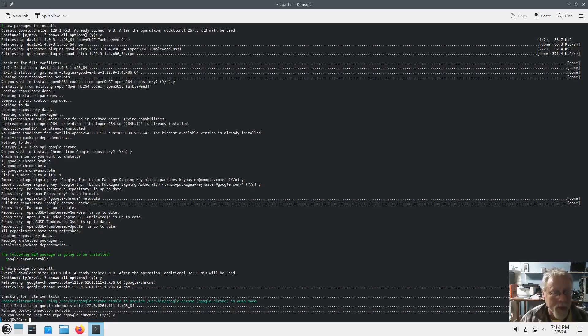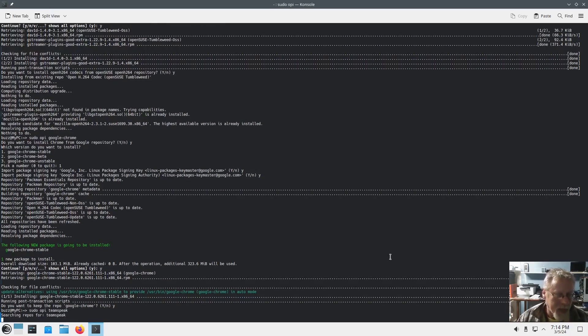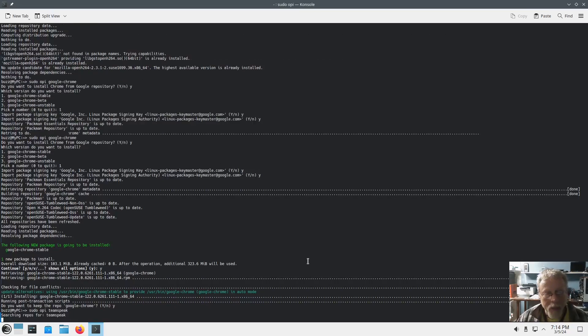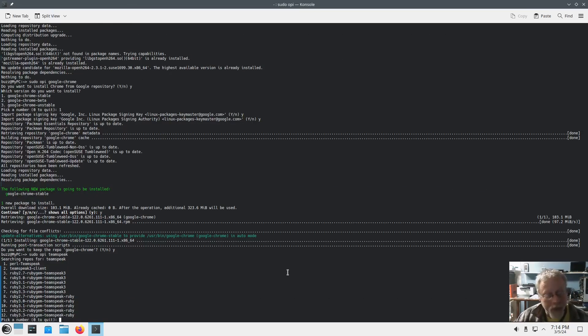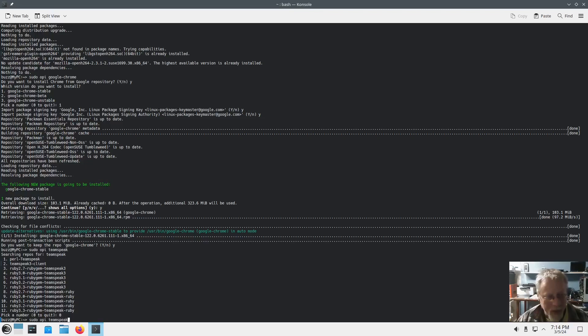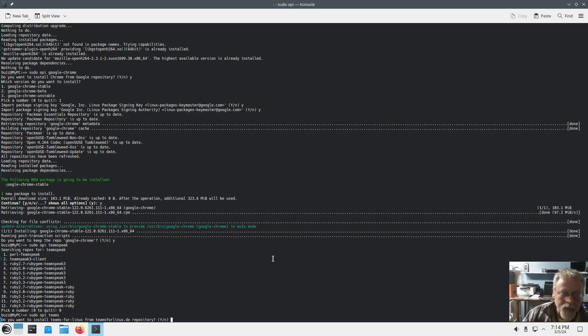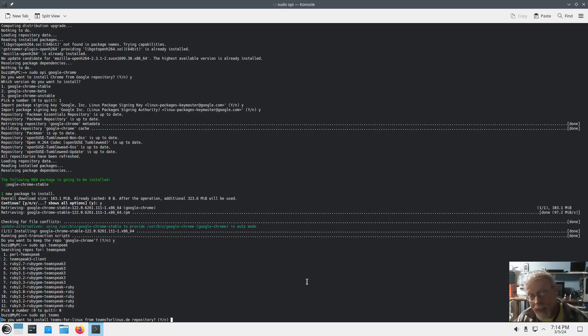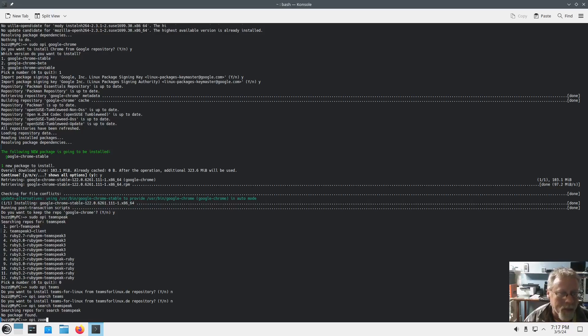And there's a lot of other things that you can do with OPI. For example, sudo opi TeamSpeak. It's going to search the repo for TeamSpeak and it's going to give you all these options for TeamSpeak. I'm going to hit zero. What's another one? Teams. Another good example is Teams. Do you want to install Teams for Linux from the Teams for Linux.de repository? This is Microsoft Teams. Hit no. Here's another one.